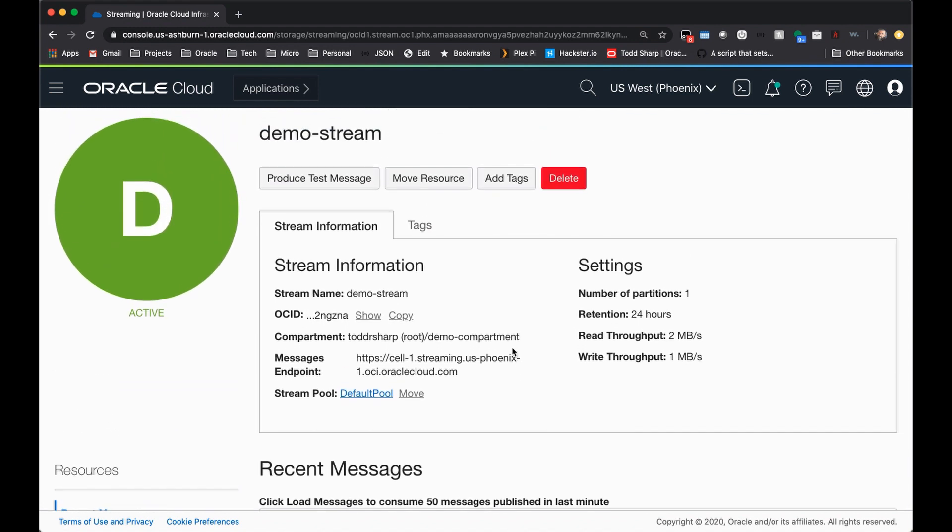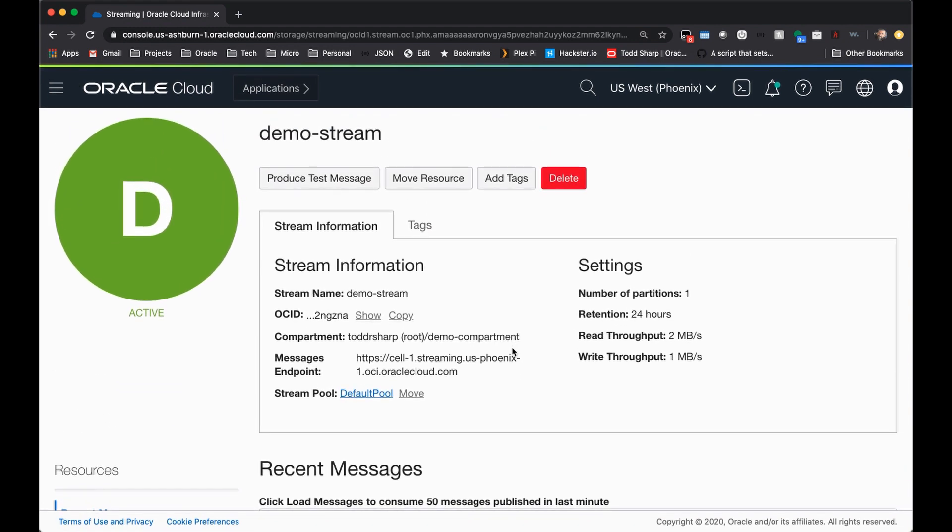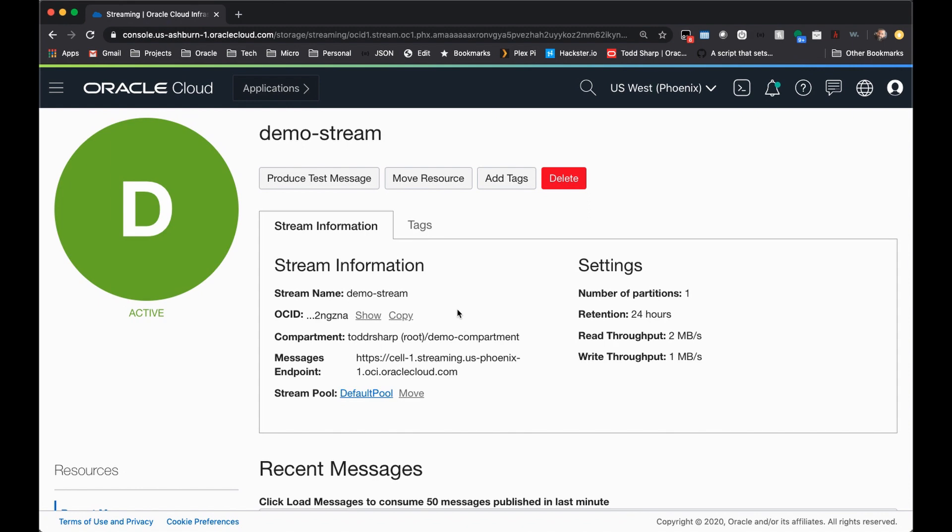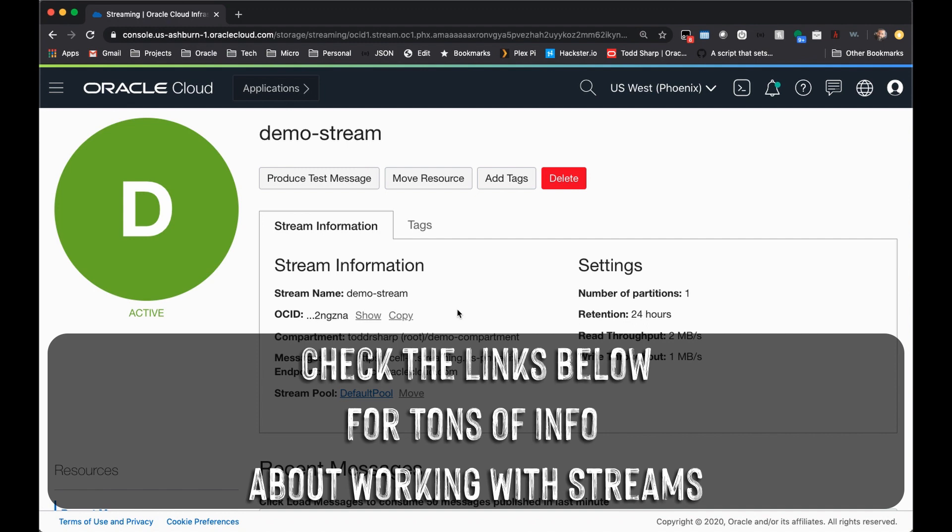And that is really all it takes to get started working with streams in the Oracle Cloud. You can, of course, at this point, use the OCI SDK to integrate creating consumers and producers in your application. You can also use the Kafka APIs directly to work with your OSS stream.